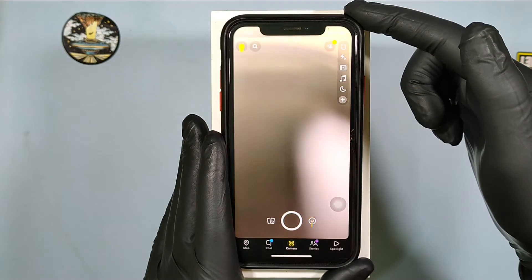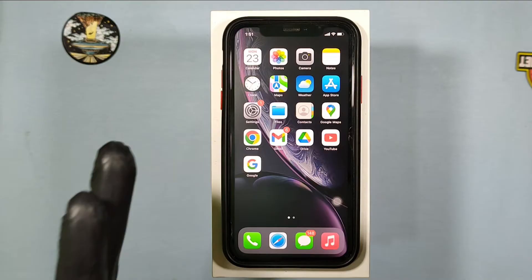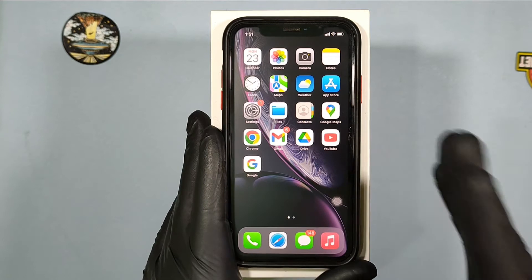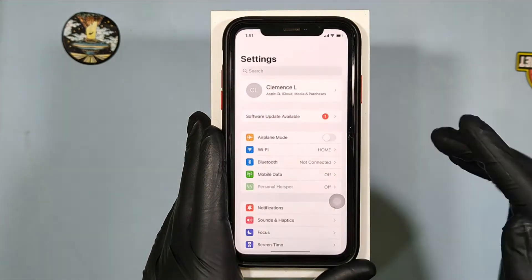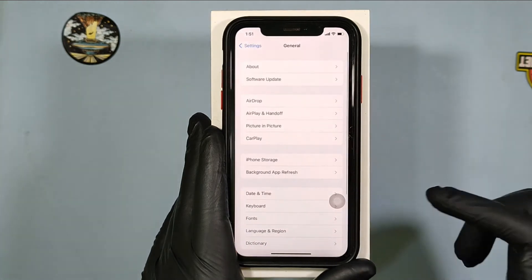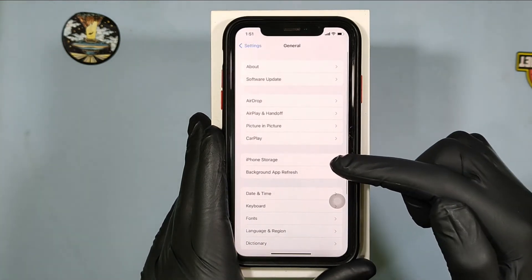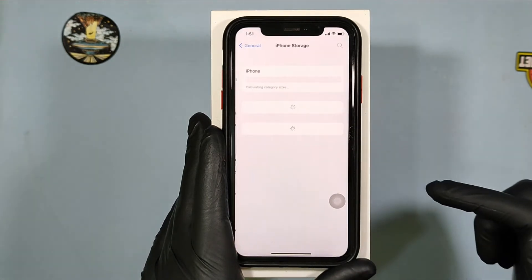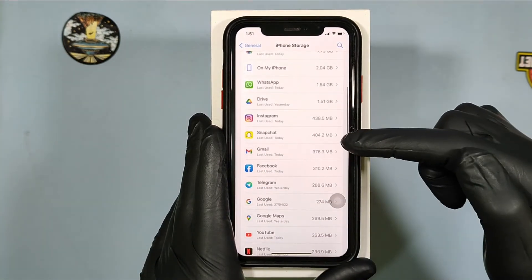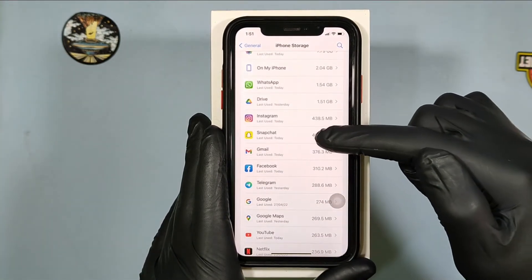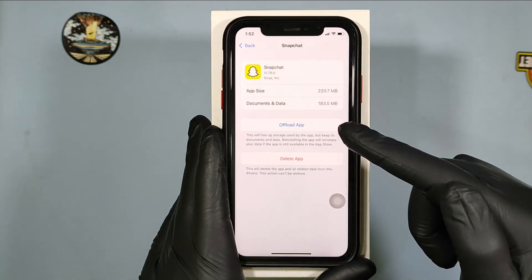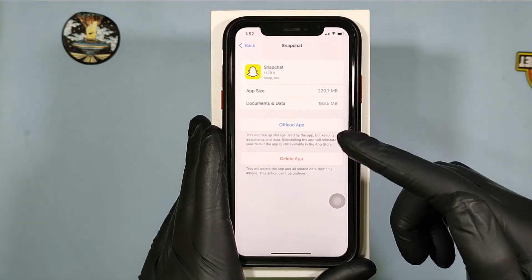Yes, you got it. If it still won't work, go back to Settings, then General, iPhone Storage, scroll down and open Snapchat.